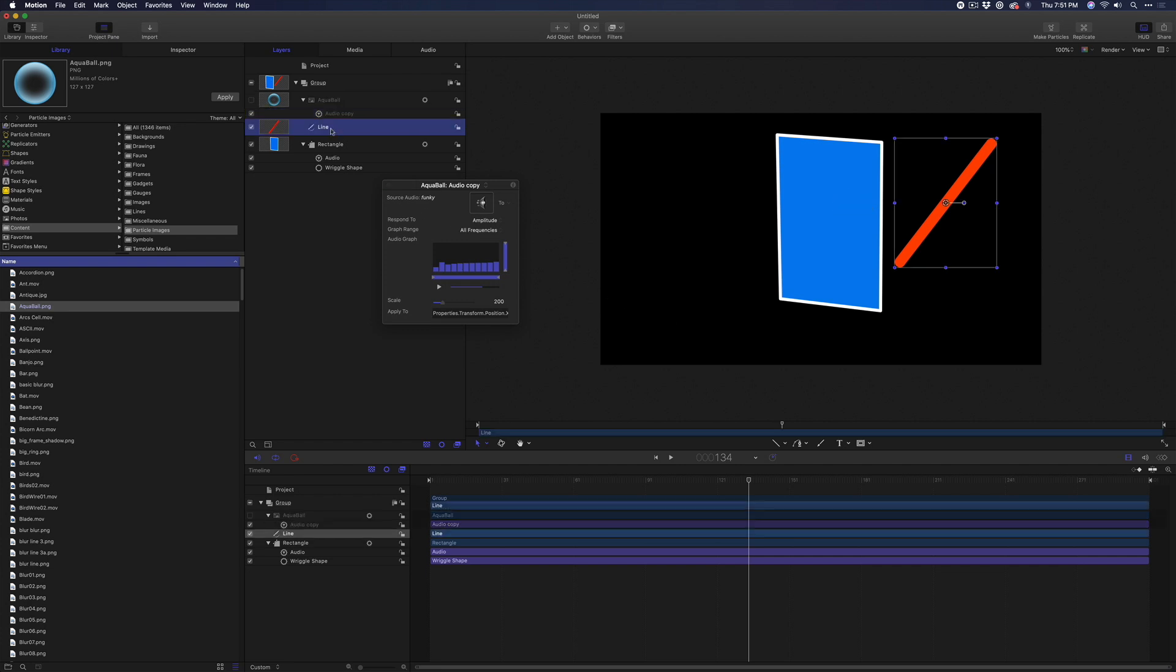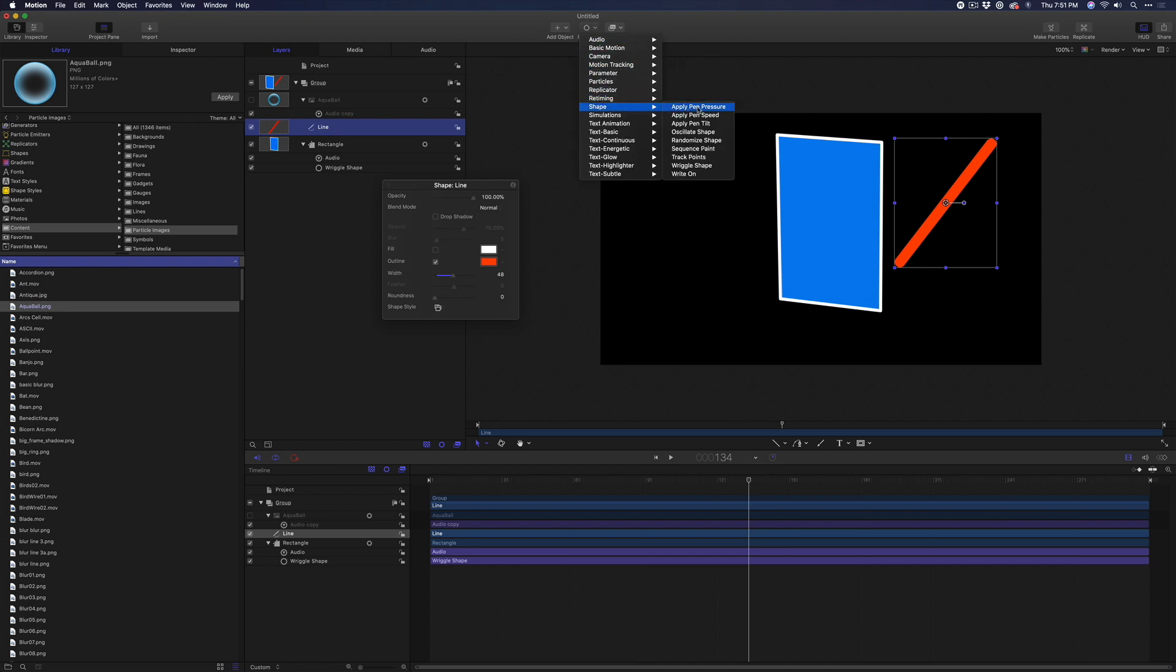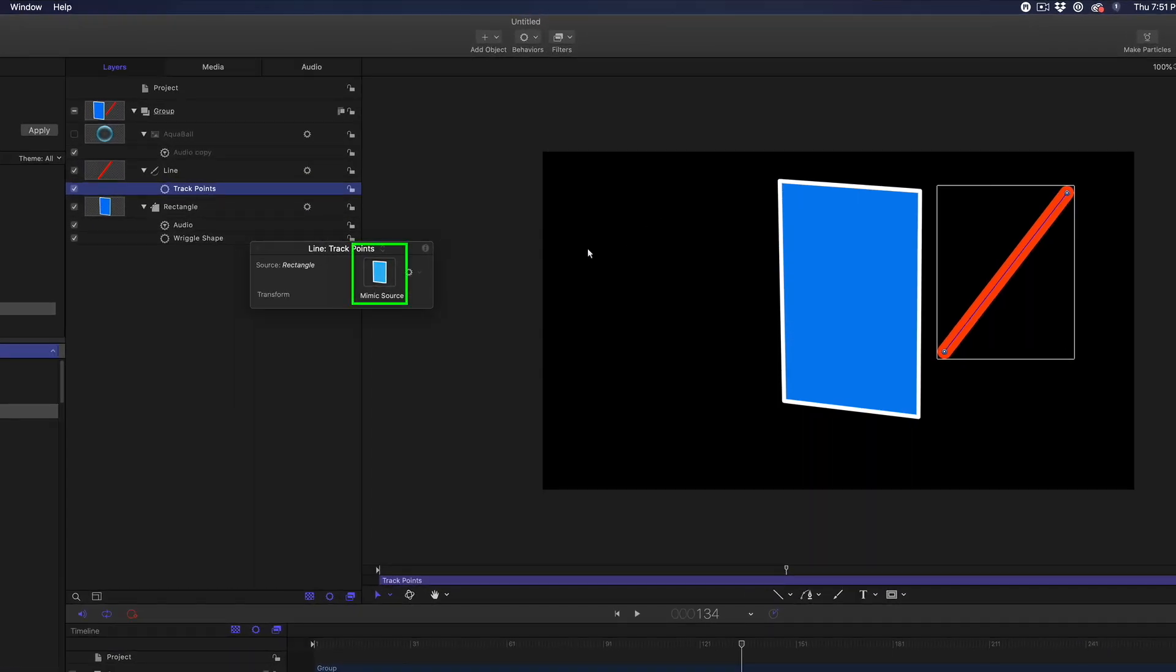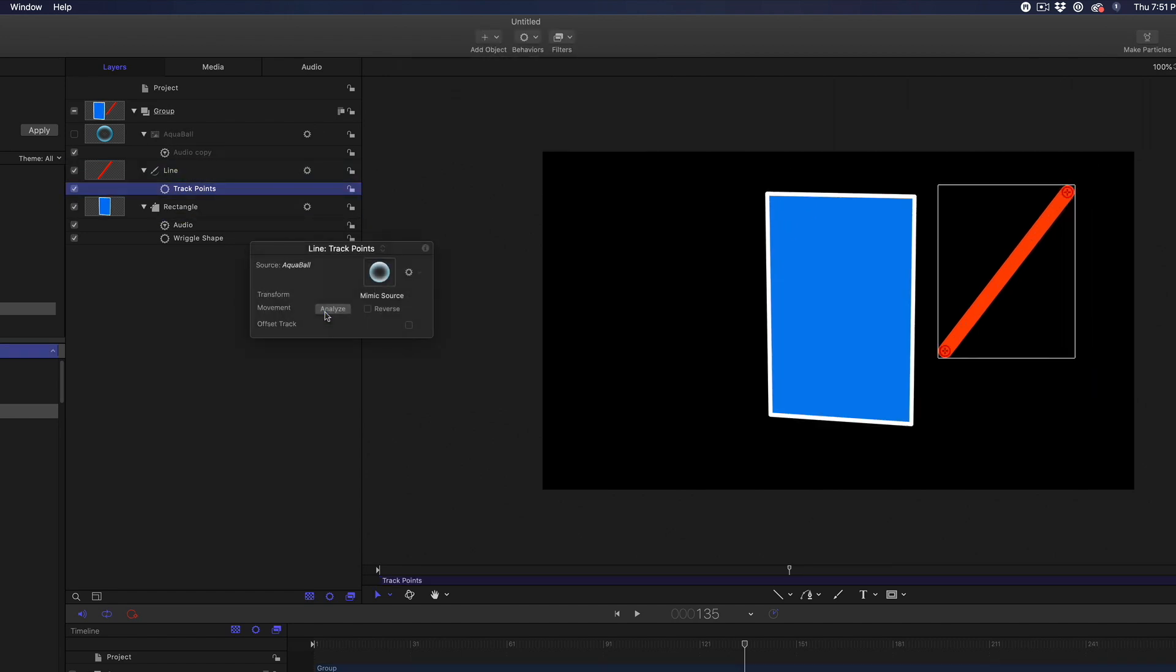Now select the Line and use the Behaviors button in the upper toolbar to add the Track Points Behavior. The Track Points Behavior lets you track the control points of a shape or mask to an animated object. A source wheel appears in the HUD. Drag the Aqua Ball into it. Now click the Analyze button. Let's play that.